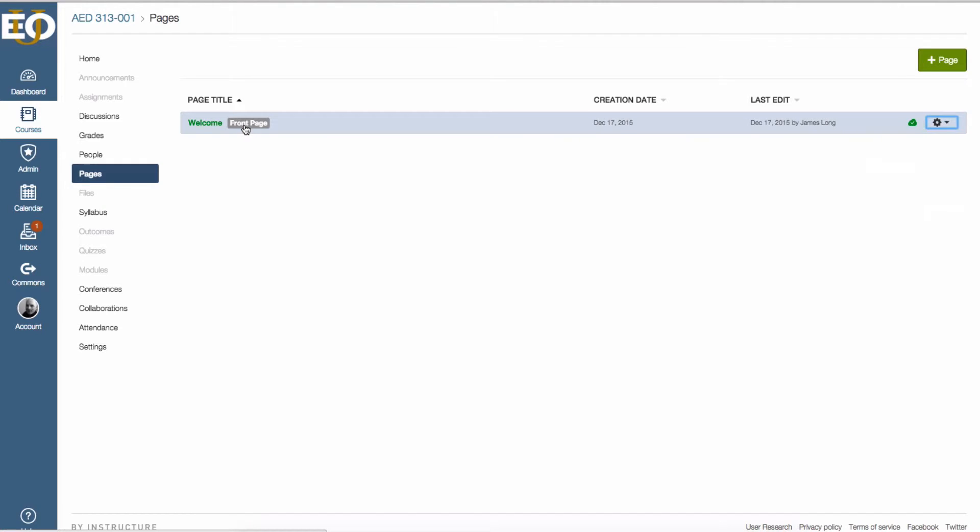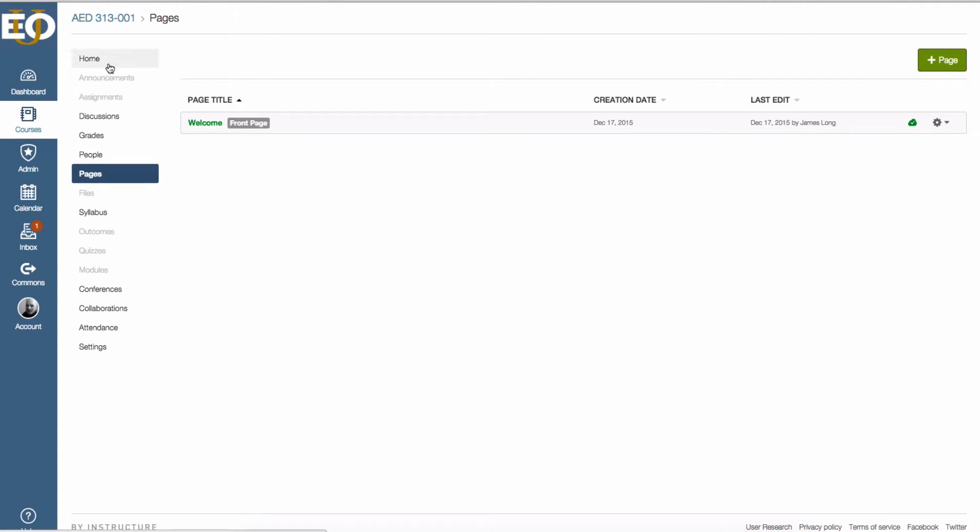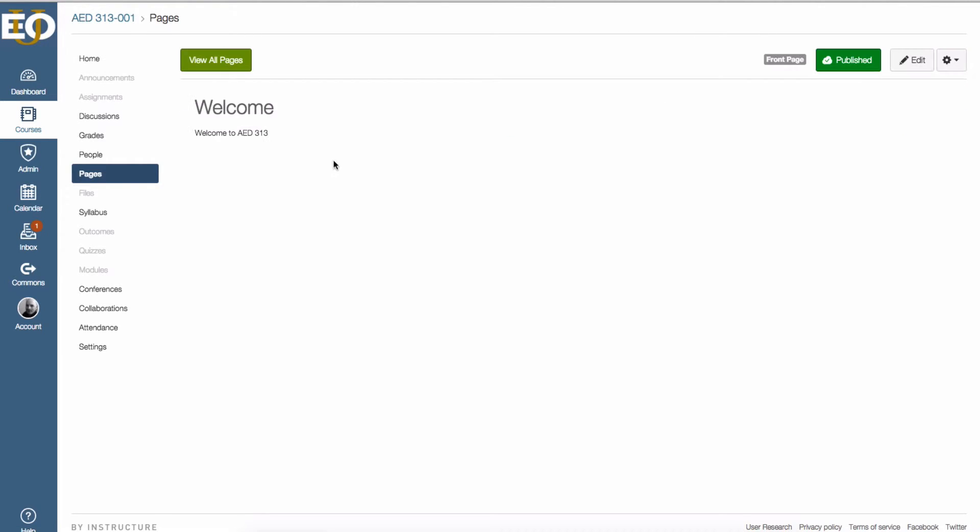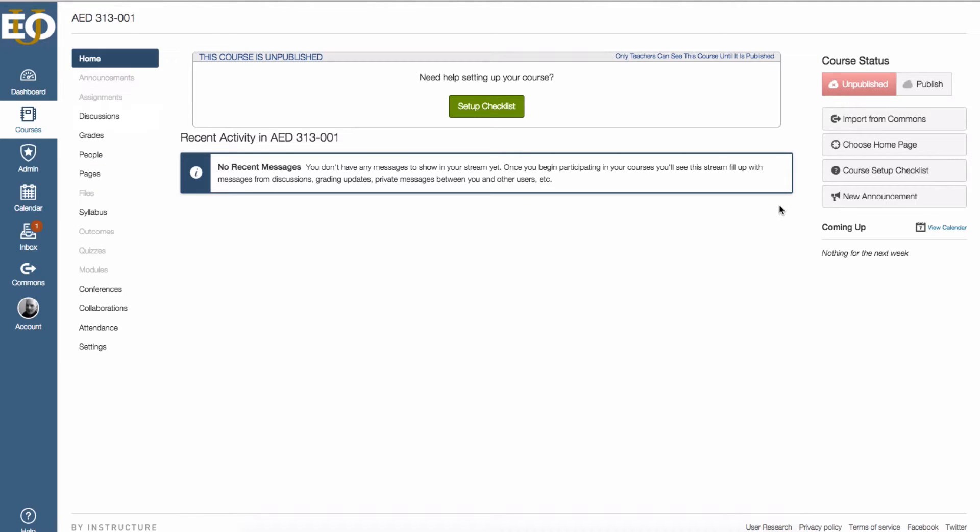However, be aware, the front page is not the same as a home page. I want this front page to also be my home page. So I go up to the top and I'll click on home. Over to the far right there's a button that says choose home page and I click on that.